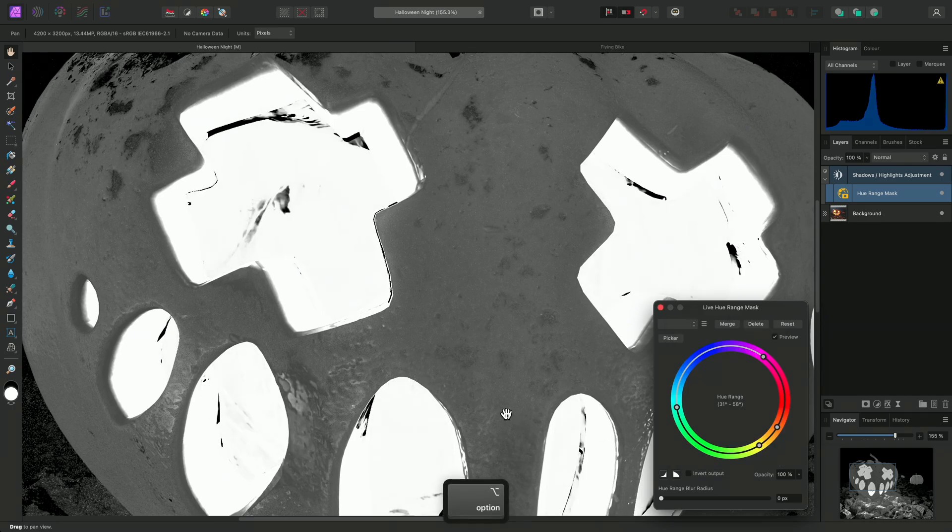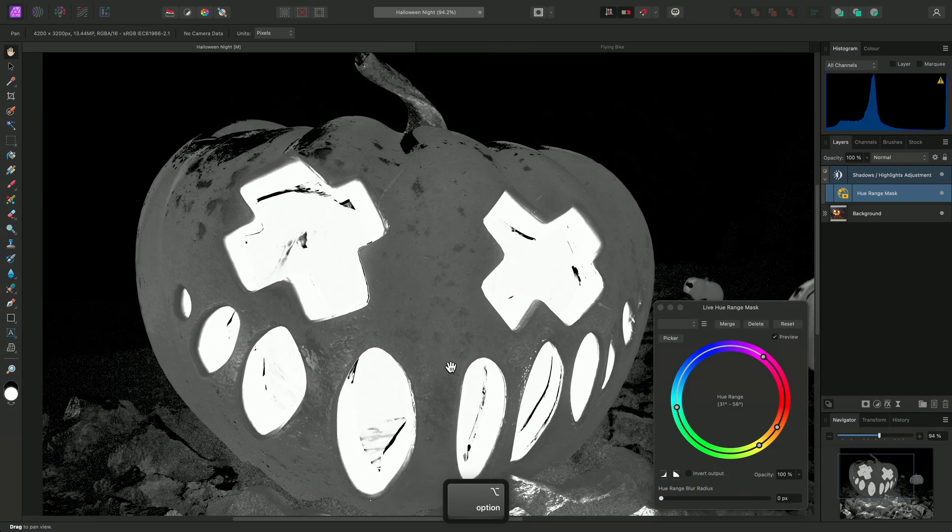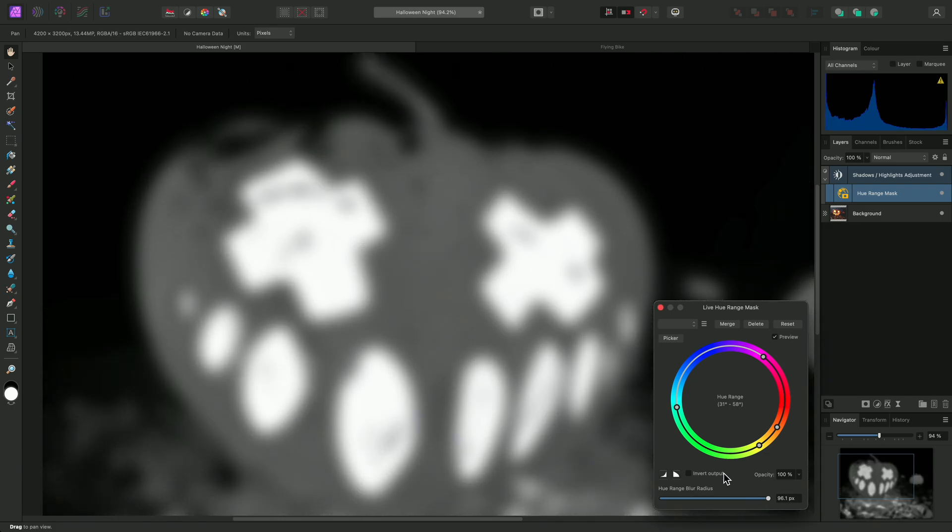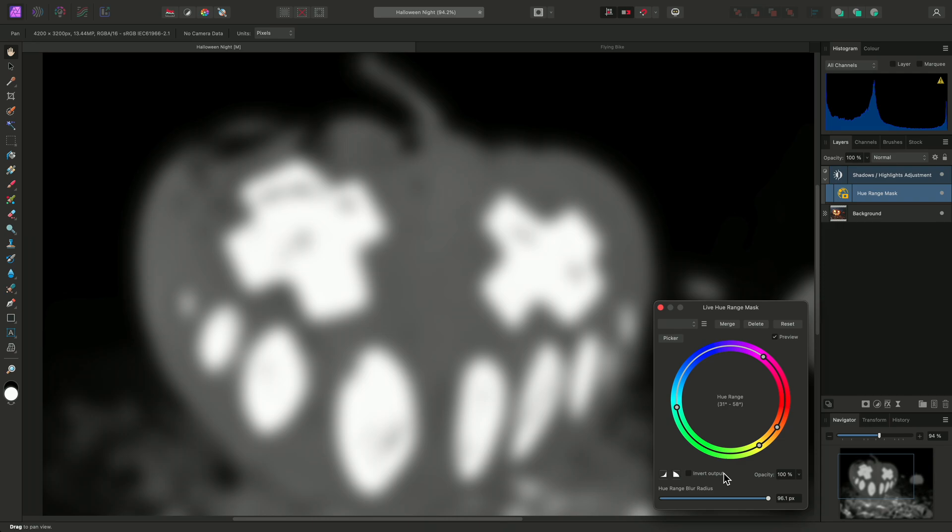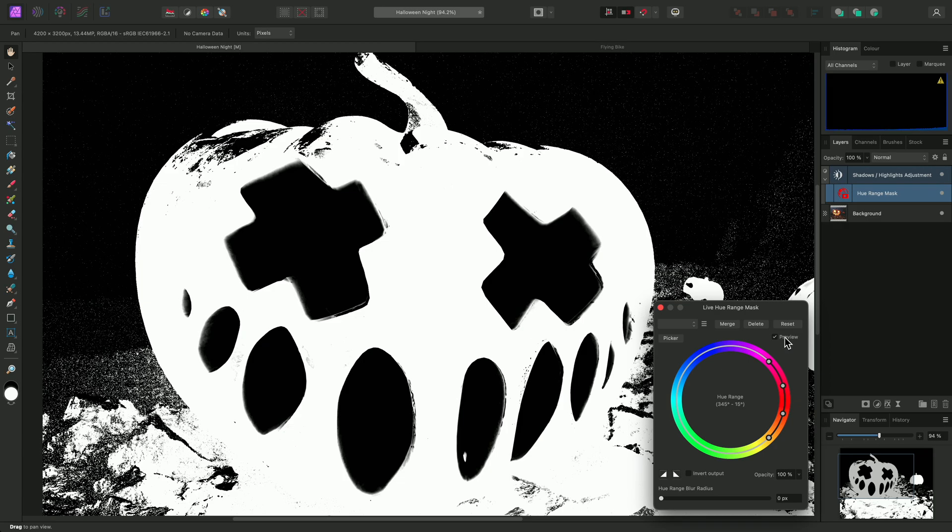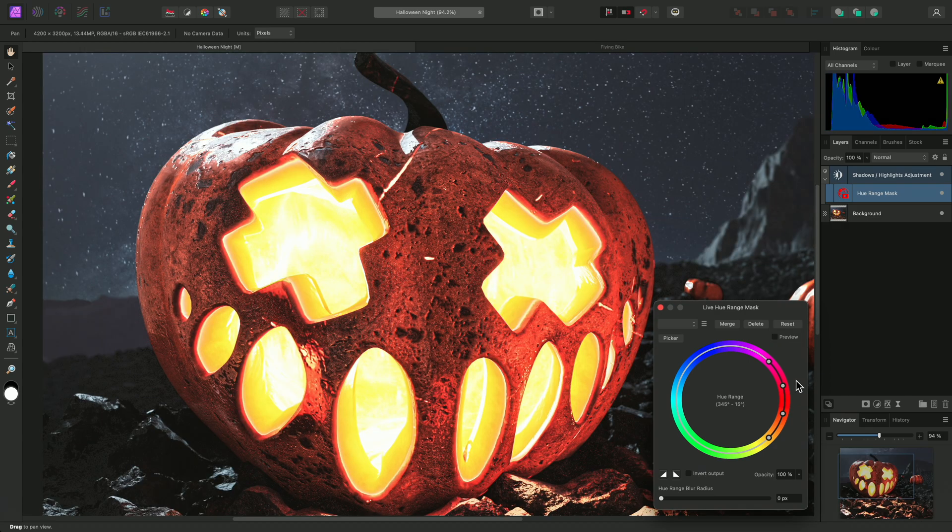The Blur Radius slider down here adds a Gaussian blur, which softens the edge transitions between white and black, or rather opaque and transparent areas. I'll use this shortly to improve the masking result. For now, I'll click Reset up here and disable the Mask Preview.